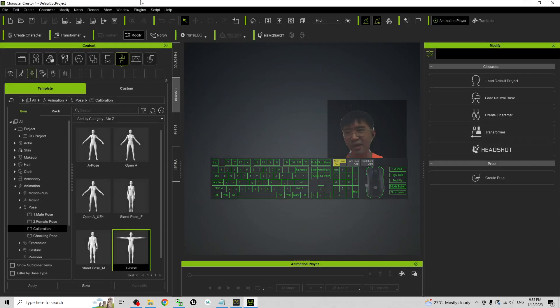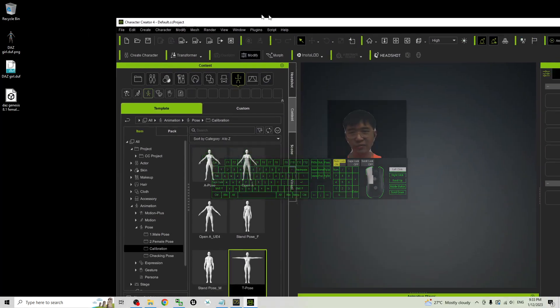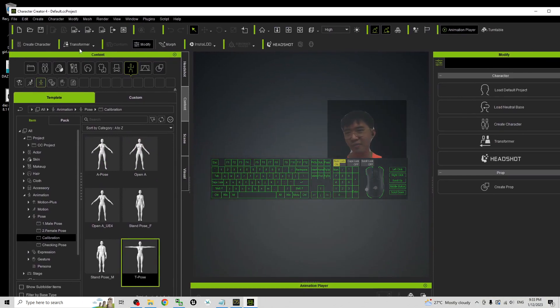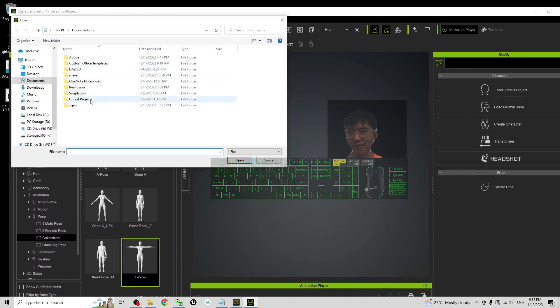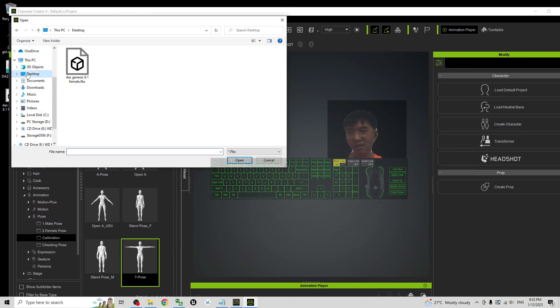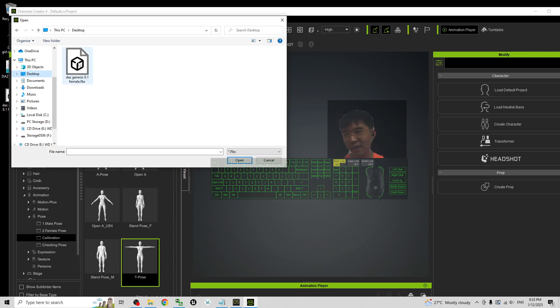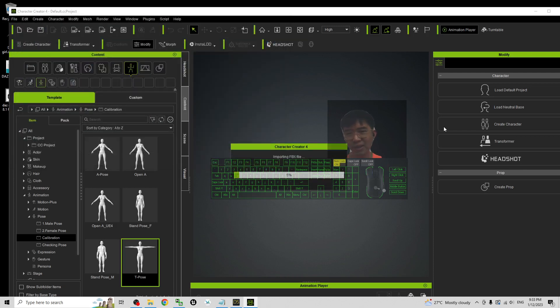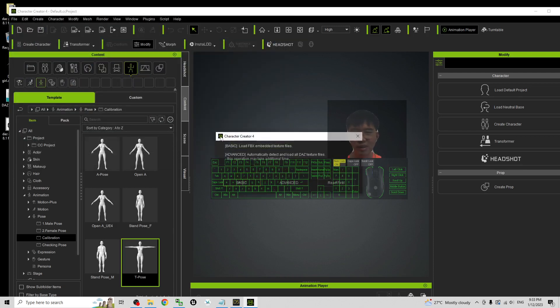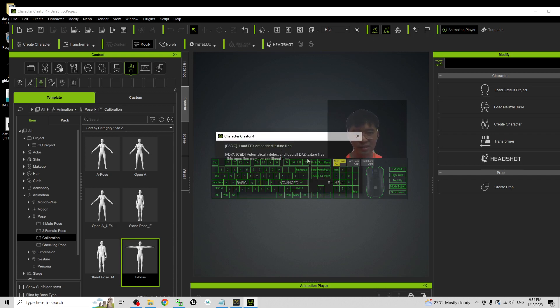Next in Character Creator 4 click the Transformer CC3 Plus and then on the desktop choose the DAZ Genesis 8.1 female FBX file. Double click to choose and at this moment it is importing the FBX file and here it already automatically detects that this is a DAZ 3D avatar.